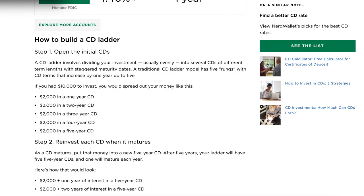A CD is simply the deposit of funds by the investor into a product where your money is held for a certain duration of time — and that duration is up to the investor to choose. During that period, they pay you a fixed interest rate. There's no fear of principal loss — you know you're going to get a certain determined return on your money at the end of that maturity.